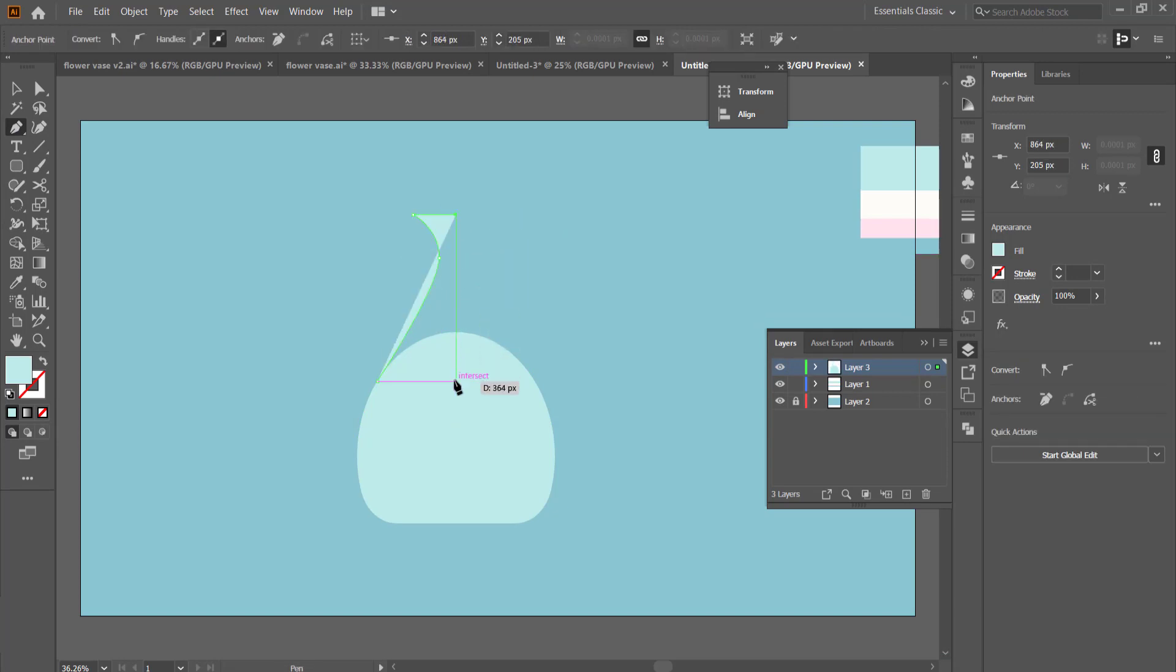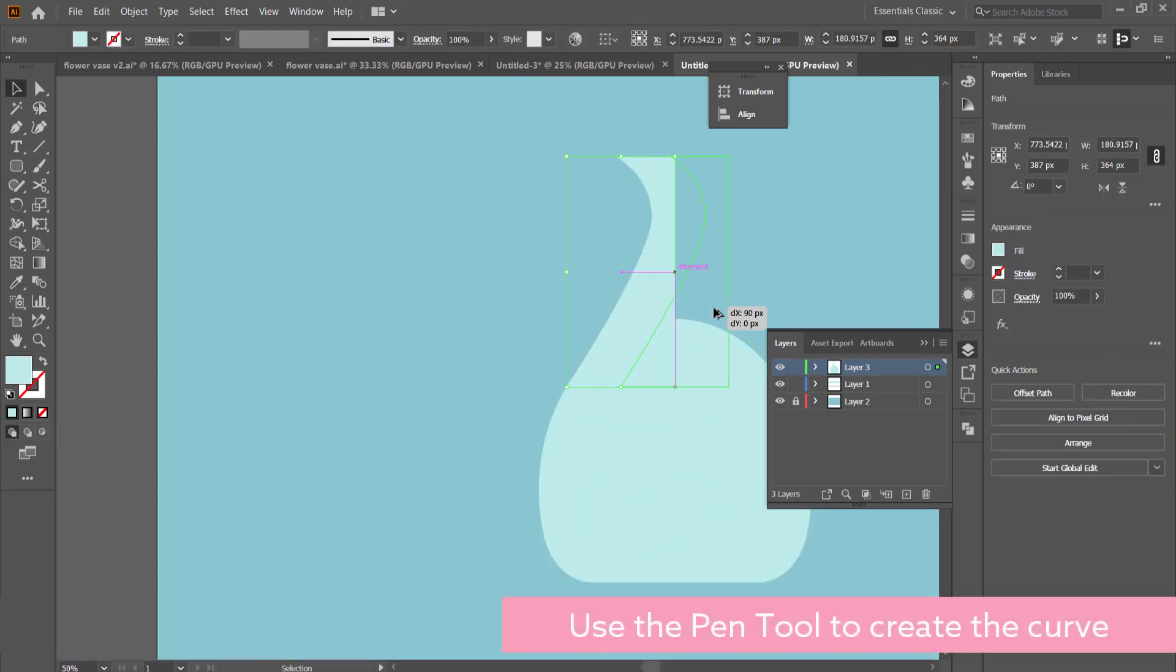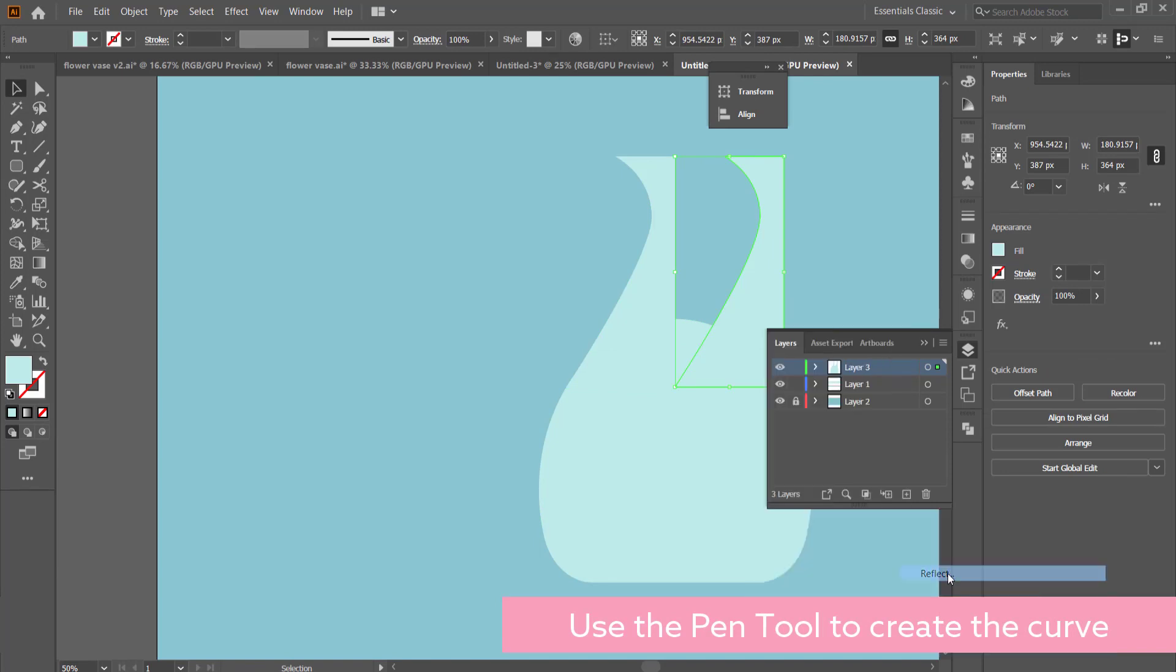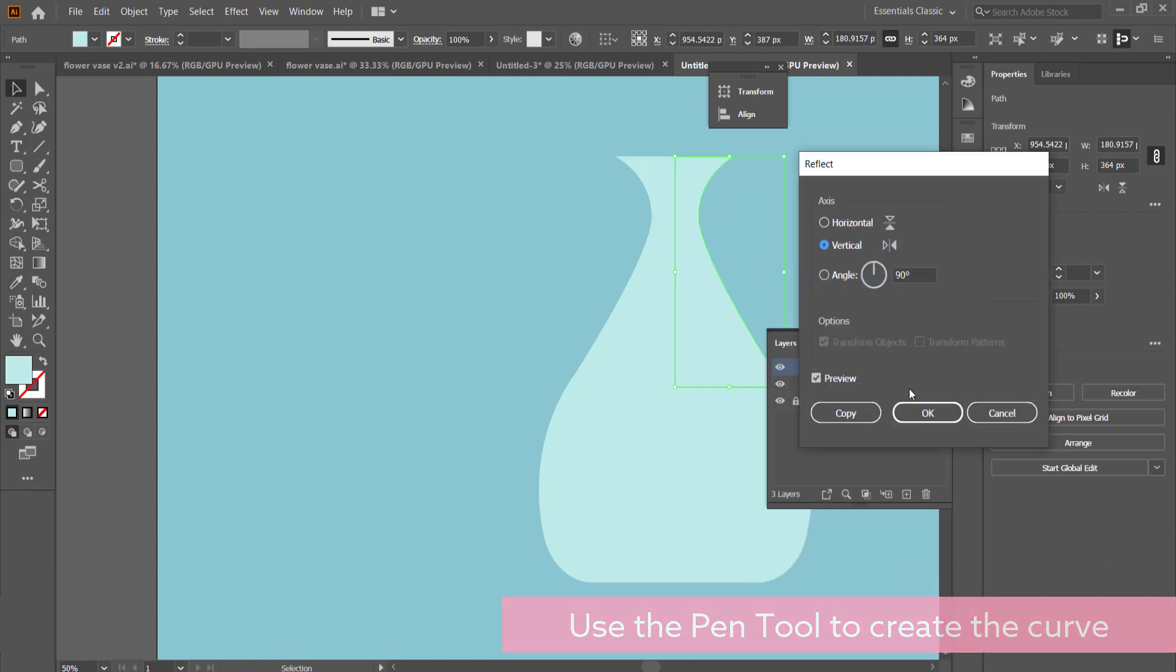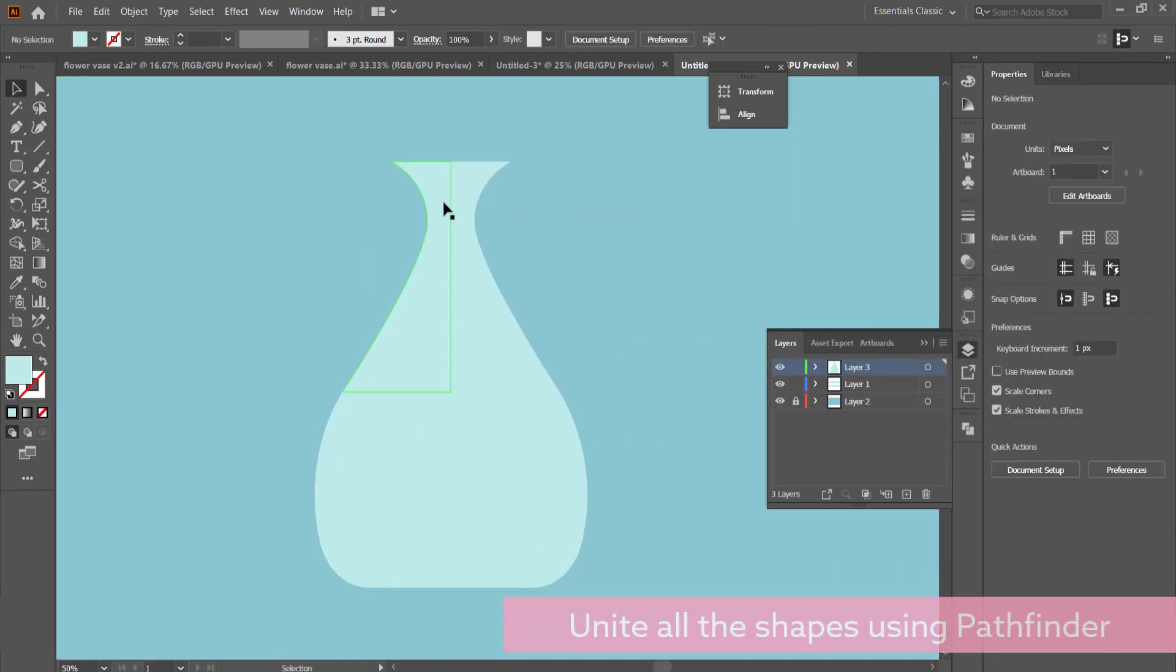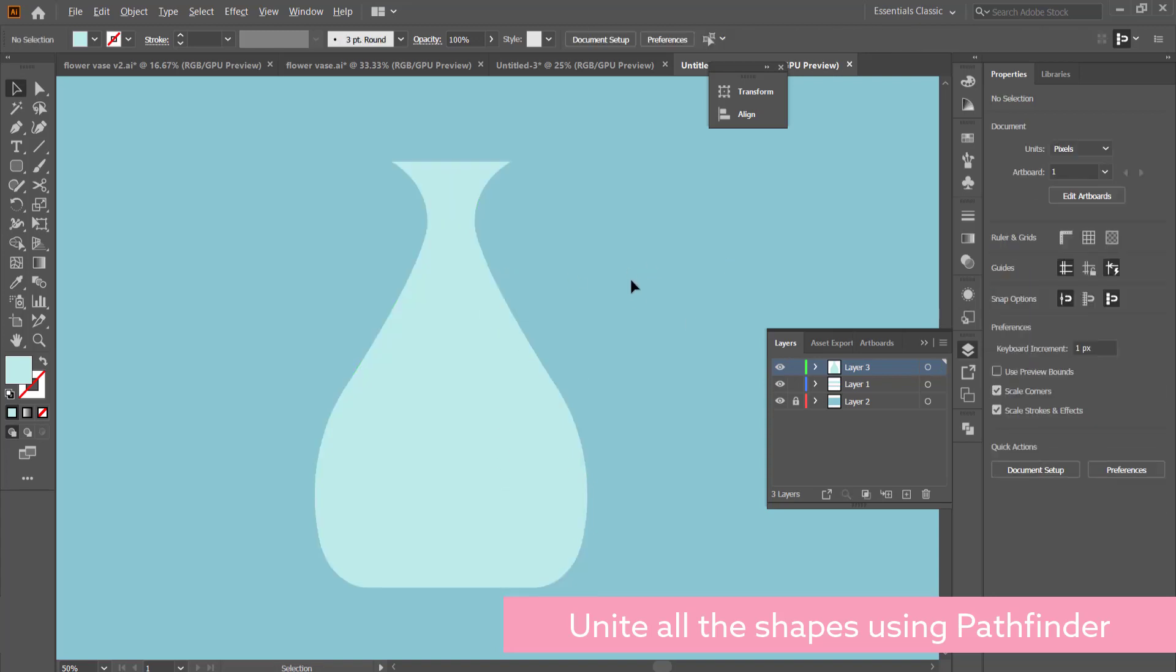Here I'm using the pen tool to create a very vase-like shape, and all I'm going to do is duplicate it by holding Alt on my keyboard and then mirror that.